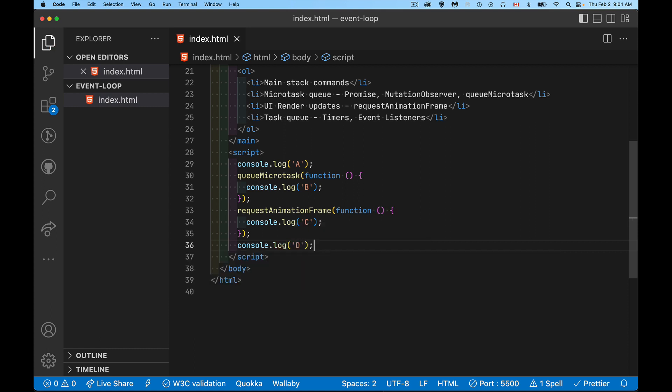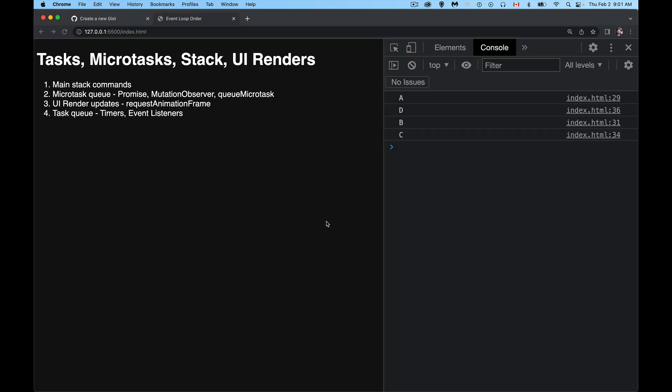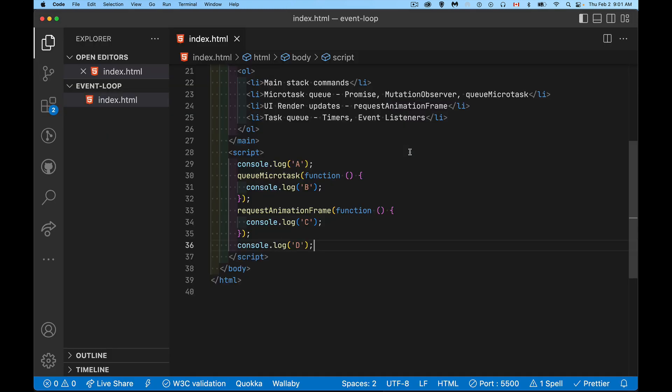So this will appear A, B in that order. No surprises there. If I add a requestAnimationFrame after that, so we pass it a function to call, we'll do the same thing. We'll say console.log C. Then we'll go on, we'll do another console.log D. So A, B, C, D, that is the order that I've written these things in my code.